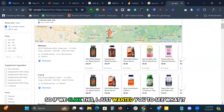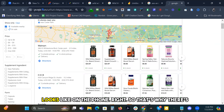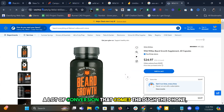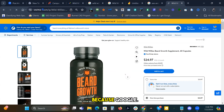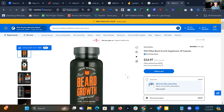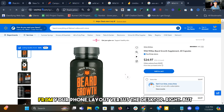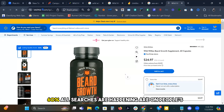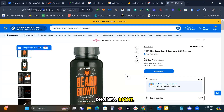So if we click this, I just wanted you to see what it looks like on the phone, right? That's why there's a lot of conversion that comes through the phone, because Google's made a lot of calls to action from your phone layout versus the desktop. But that's also because 60% of all searches that are happening are on people's phones.